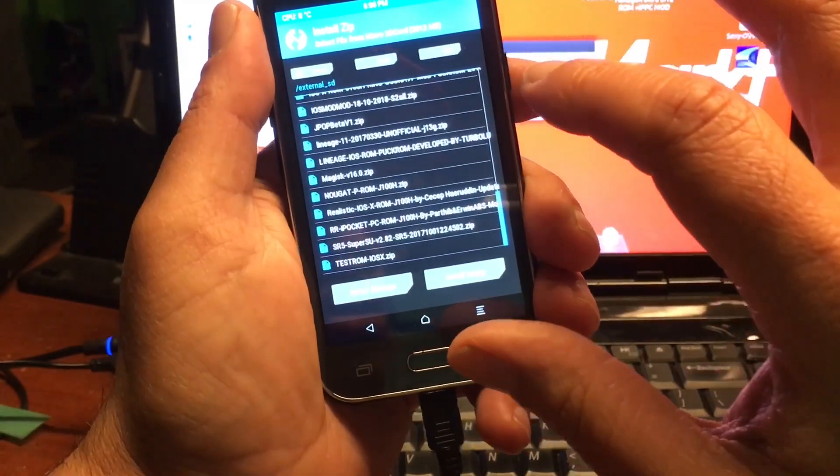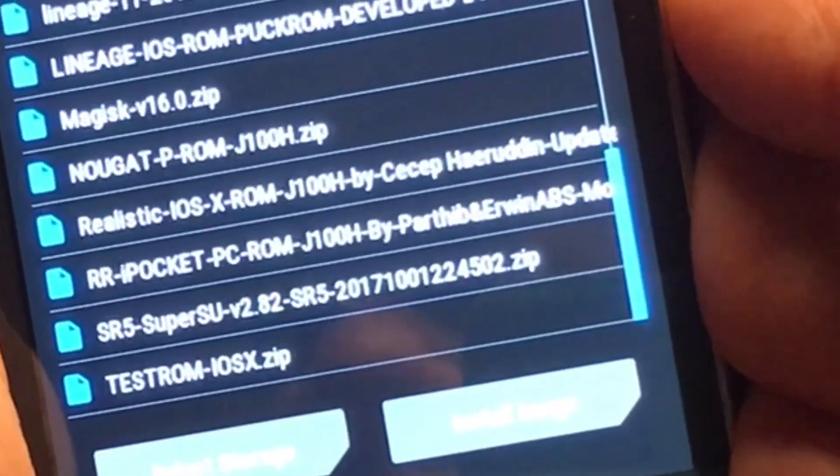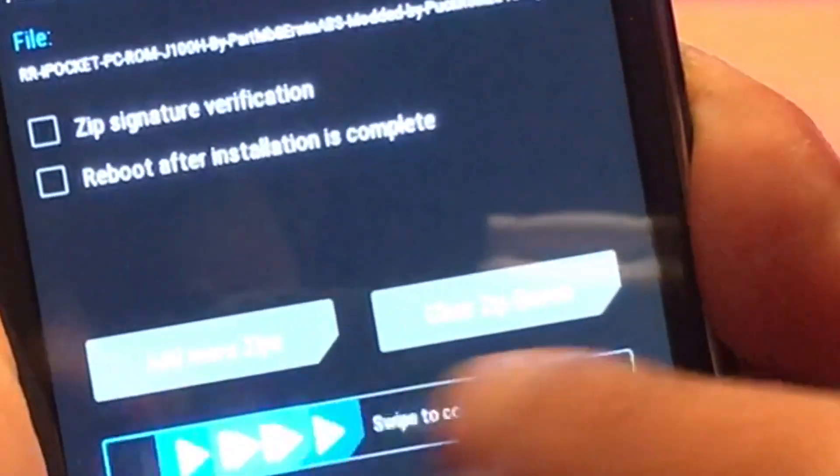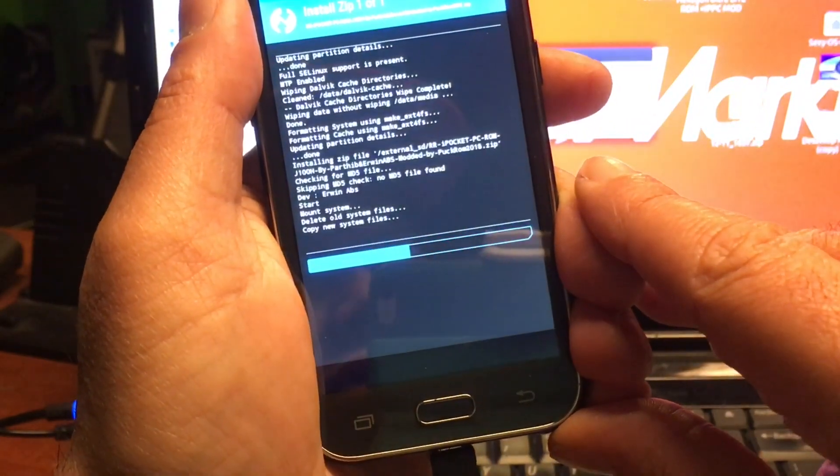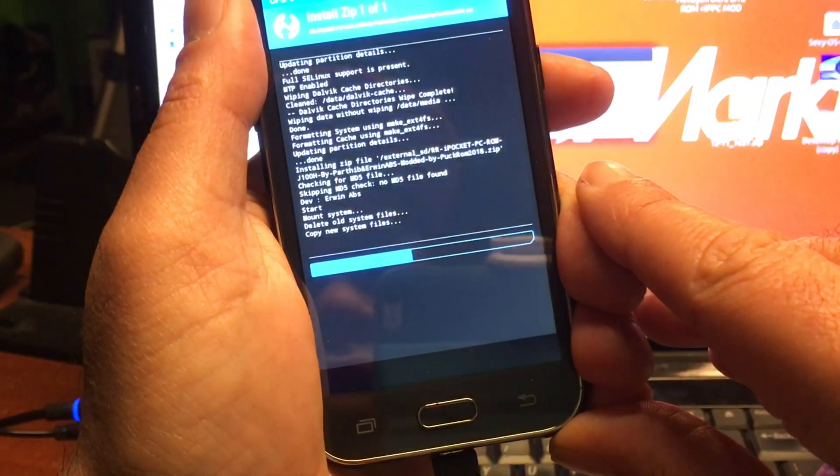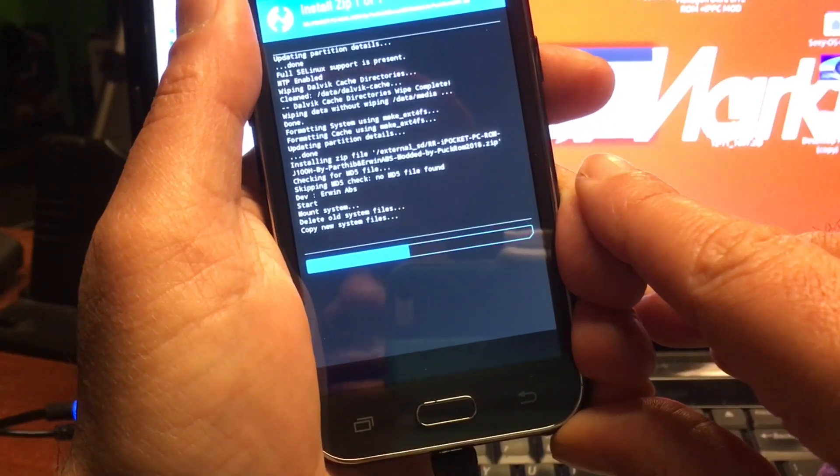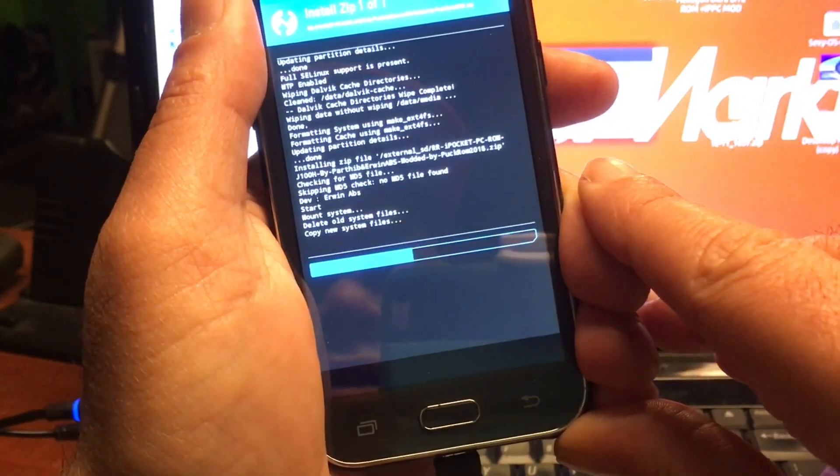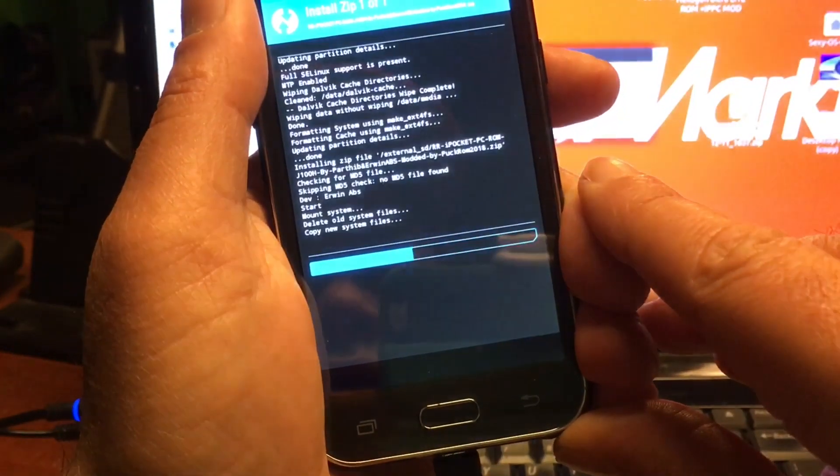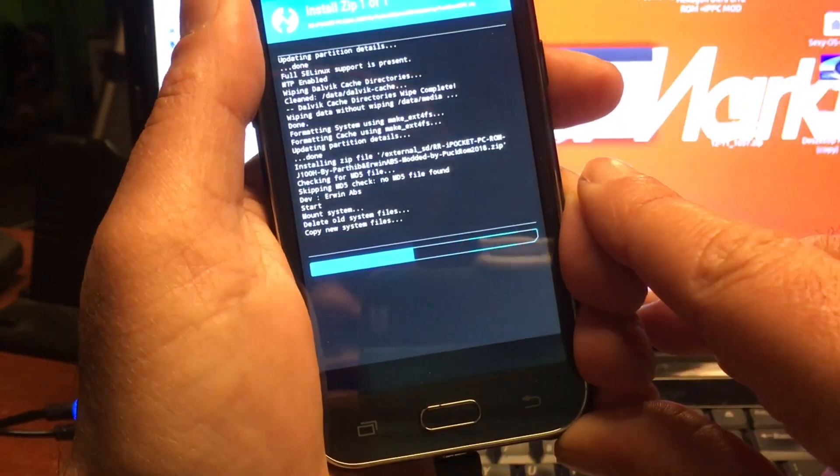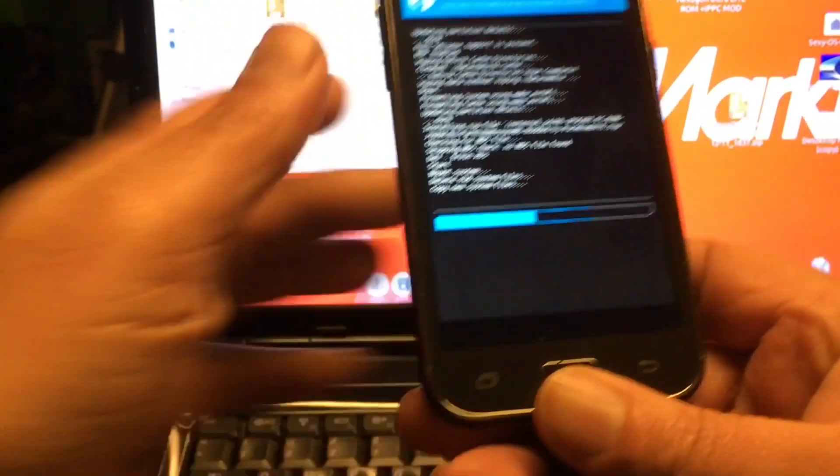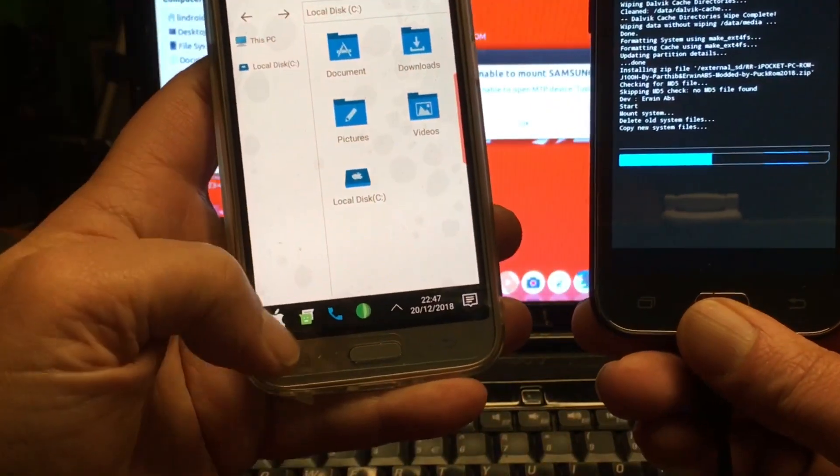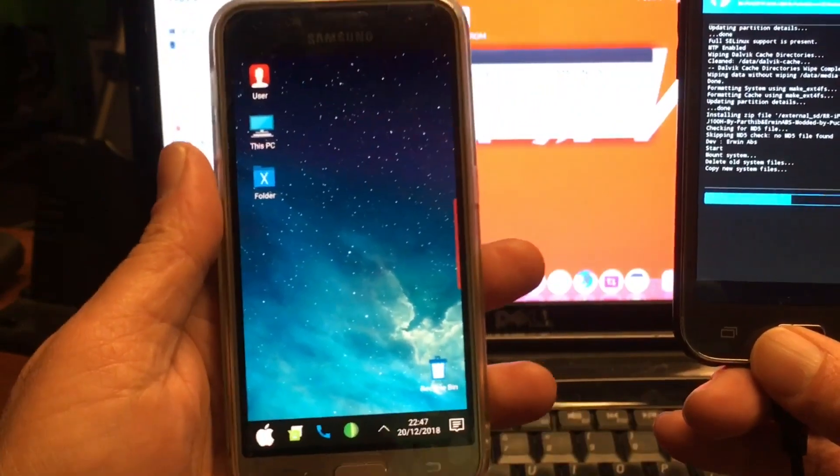I'm going to go ahead and install the ROM now. It's called the Resurrection Pocket PC ROM, the G100H, by Partip and Aaron ABS, and modded by PuckROM. That is me. I also changed the sounds, so you have nice sounds going along with this theme. It's going to be iOS and Pocket PC. You're going to have two launchers. In fact, the iOS launcher from Luton Hit, and the new Pocket PC, in fact, Windows iOS modded to kind of look as an Apple Pocket PC launcher. It works very nice, I must say. I also have it on my other phones, and in fact, I really like it. It looks great.